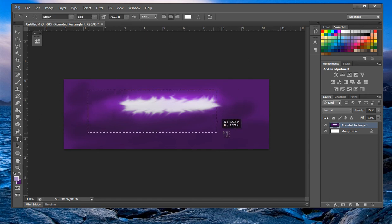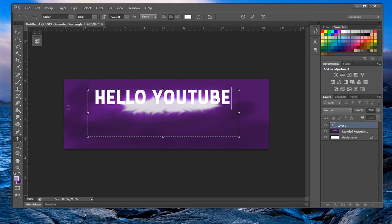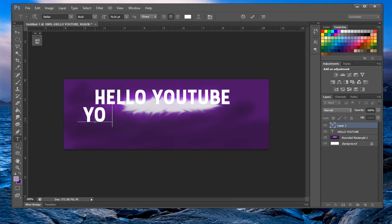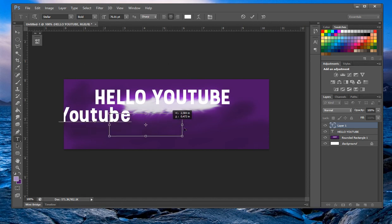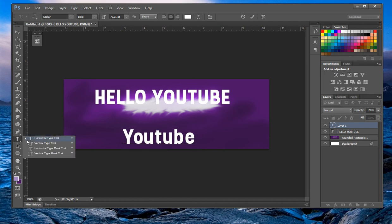The text tool — you can either drag out an area to restrict the text inside a box, type something like 'Hello YouTube,' and drag the corners to resize the box. Or if you don't want to be restricted to a box, just click once and type what you want. You can also click and hold the text tool to get the vertical type tool, horizontal mask, and vertical mask.